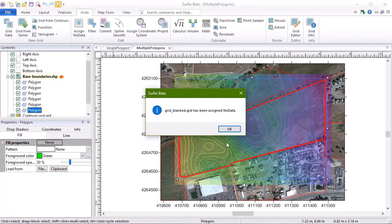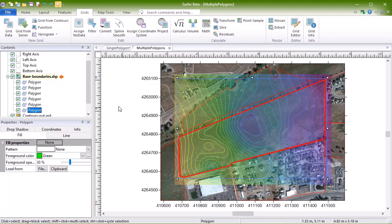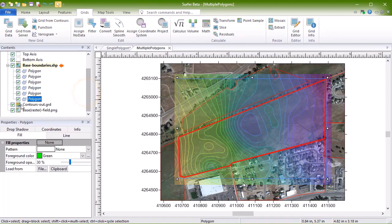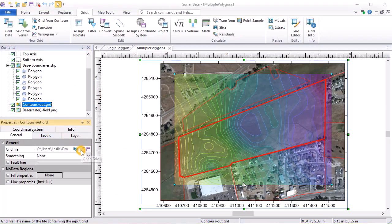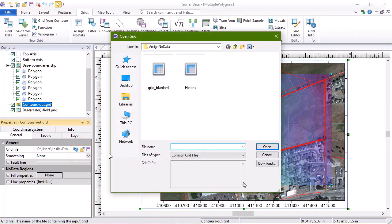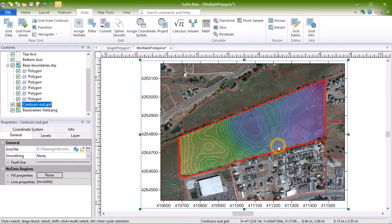Now that the file has been created, to update the map with the new grid file, select the Contours layer in the Contents window. On the General page in the Properties window, click the Open Grid button in the Grid File field. Select your new grid file and click Open. The Contours are now limited to the selected boundary from the base layer.